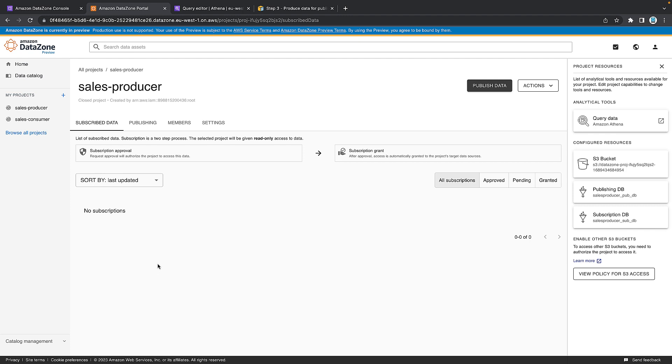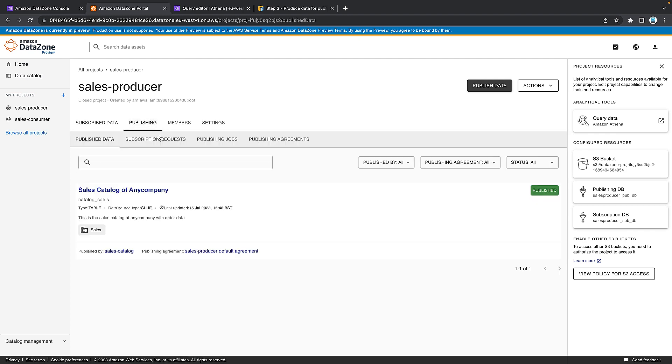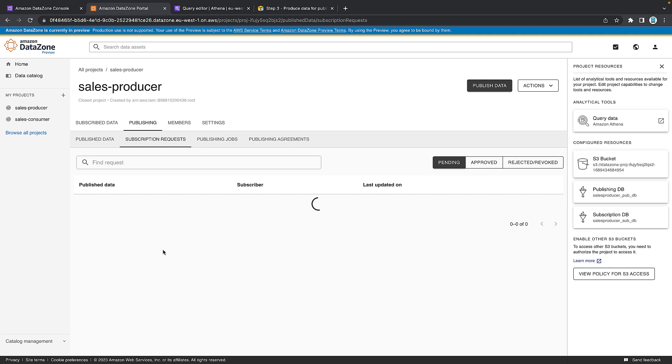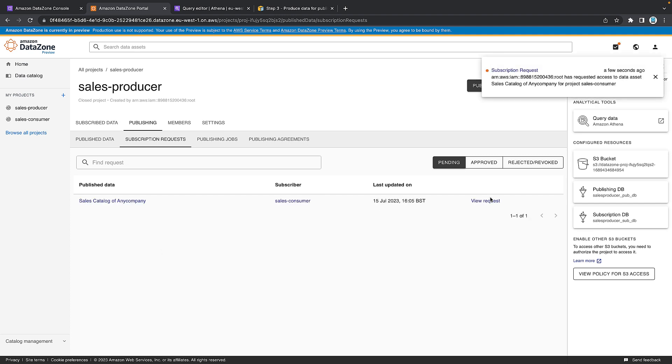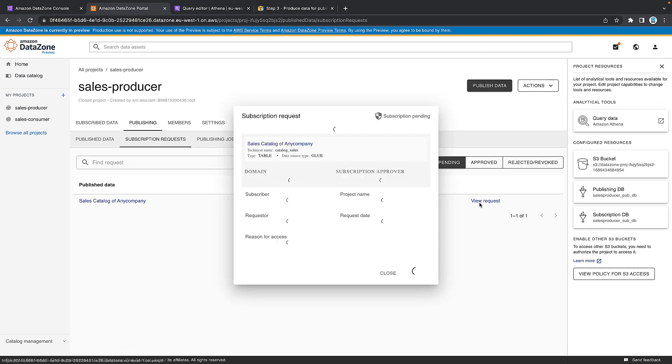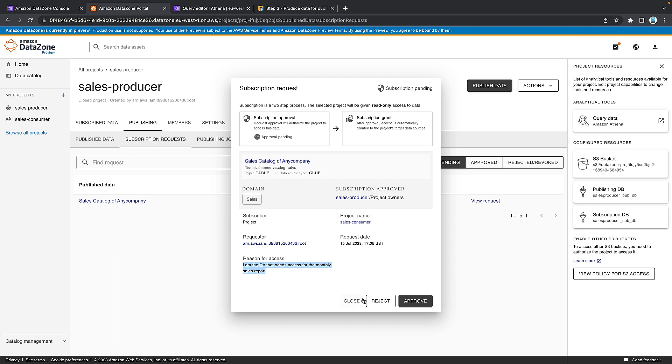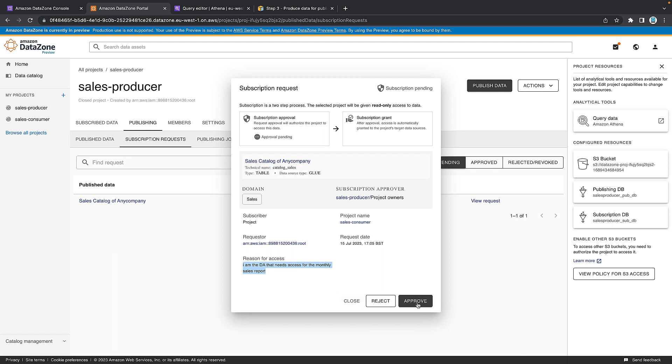So if we then go to publishing and then we go to subscription requests, so people who want to subscribe to our data, you can see that that request is sitting there. You can also see after a few seconds, you get a notification up on the top right-hand corner, but let's use this for now. View the request and it's saying, who wants access? And it's someone in the sales consumer with the admin of this. And it's saying, do you accept that they want it? It gives you the reason. I am the data analyst that needs access for the monthly sales report.